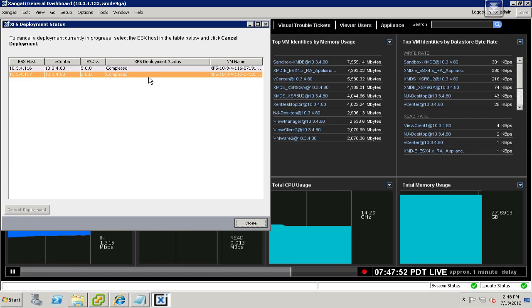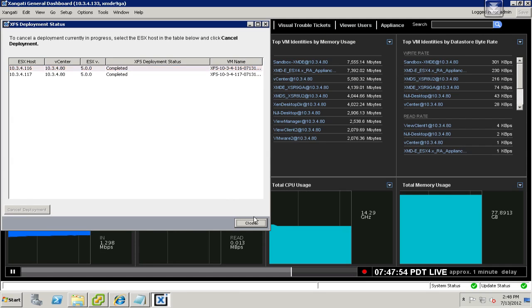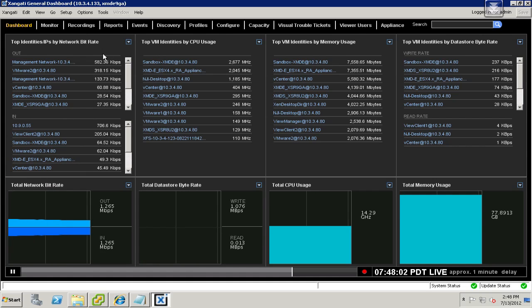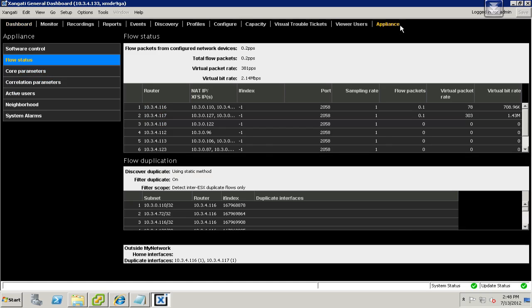Once your Flow Summarizers have deployed and show Completed, you can go ahead and hit Close. You may or may not have information in the leftmost pane. What you can do is go to the Appliance tab under Flow Status, and this is where you can actually check and observe what's happening. Once the Flow Summarizers are deployed, it actually takes about a minute, maybe a minute and a half, for them to fully start displaying data.